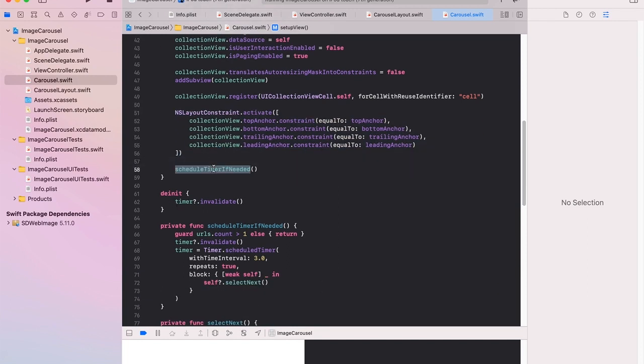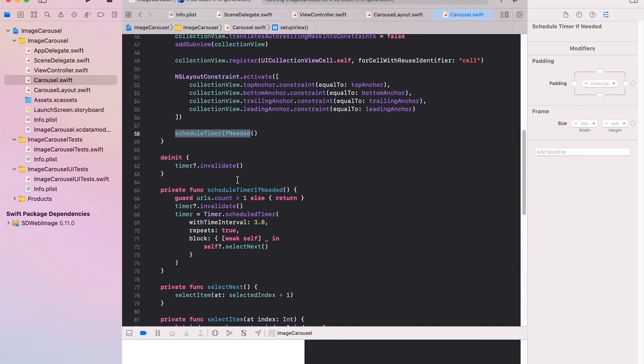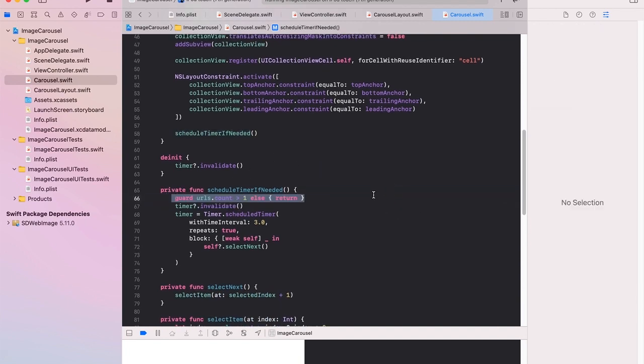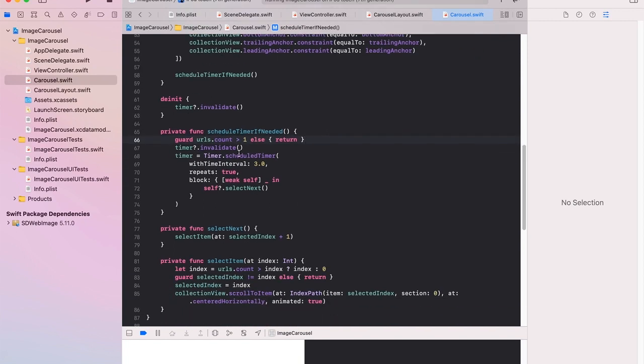And it's this schedule timer if needed which is mildly interesting. Something will only happen if I have some URLs or if I have some images to display. At least one in this case. If we've already set up a timer it will invalidate. So cancel that timer. And we set up a timer.